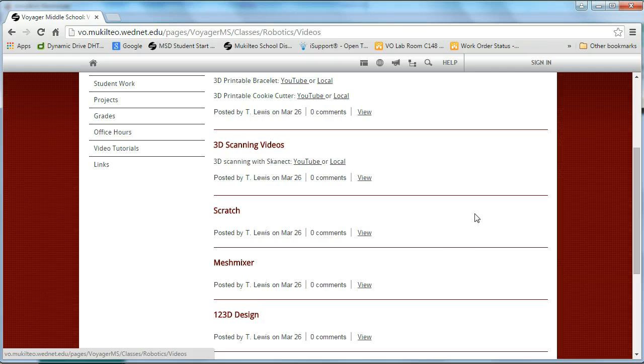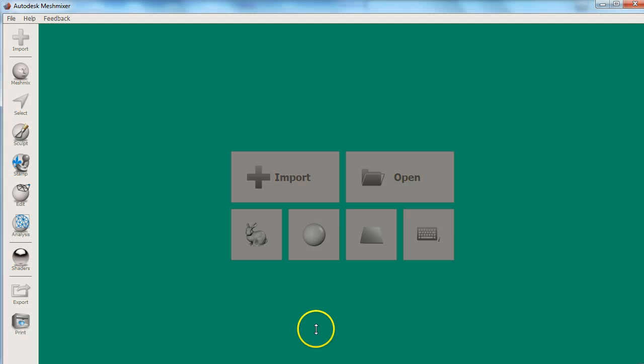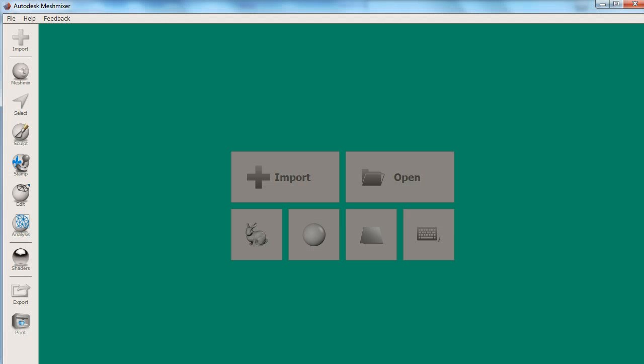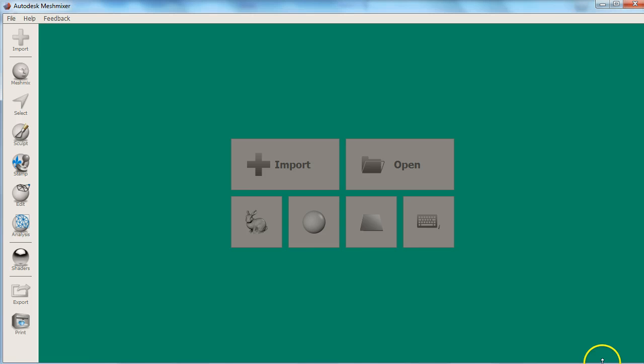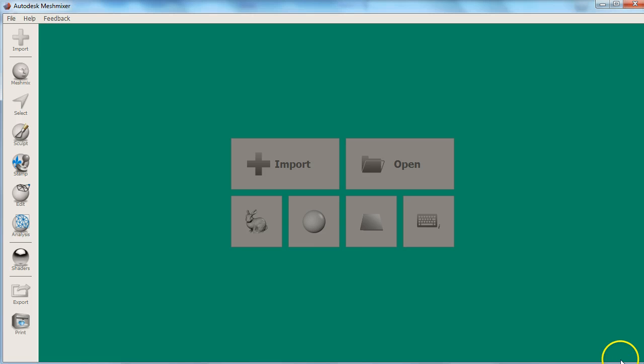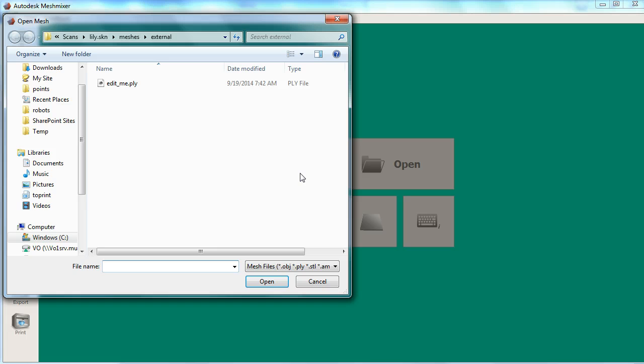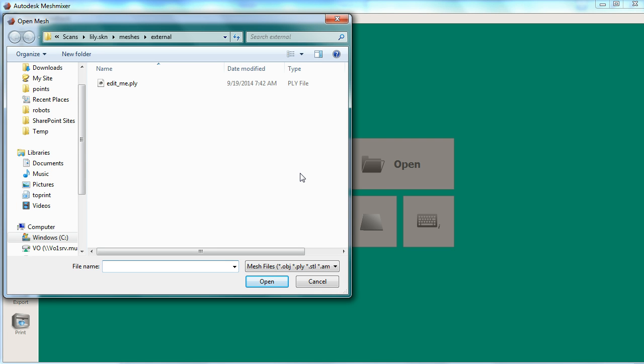I'm going to assume you have some sort of 3D scan saved as some sort of 3D model file. My scan is from a program called Skanect. It was captured using an Xbox 360 Kinect sensor and exported as a PLY file.